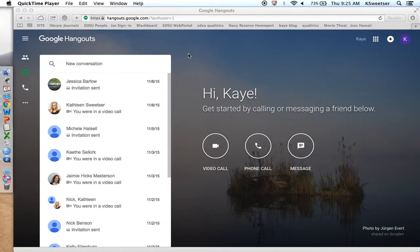Hi, this is Dr. Kay Sweetser at San Diego State University, and I'm going to show you how to set up a Google Hangout where you can actually record the conversation or interview that you do over the Hangout.